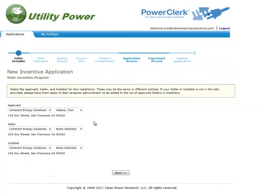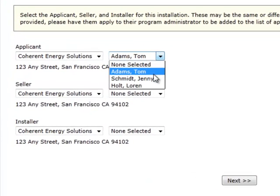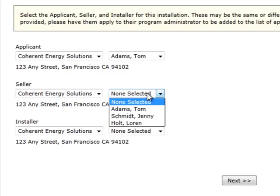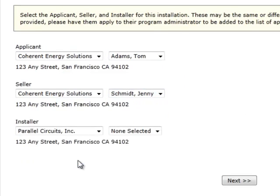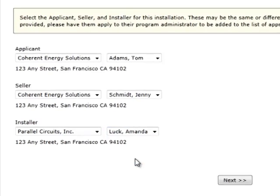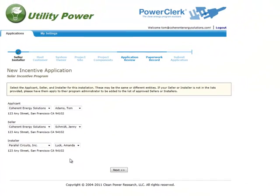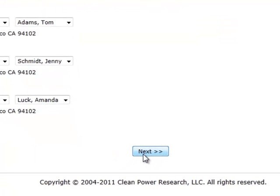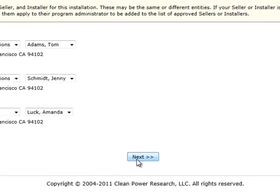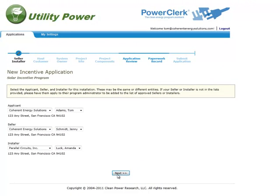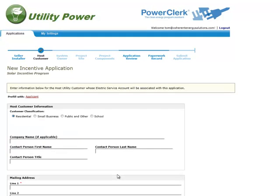On the Seller Installer page, use the drop-down menus to select the Applicant Contact and the Seller Installer Companies and Contacts. If a company you're working with does not appear on the list, they may need to contact the program administrator to request that they be added to that program's list of participants. When you've finished selecting the applicant, seller, and installer information, click the Next button at the bottom of the page to save your changes and go to the next step in the reservation request process. Note that program administrators will be able to view the information that you enter prior to the application being submitted.